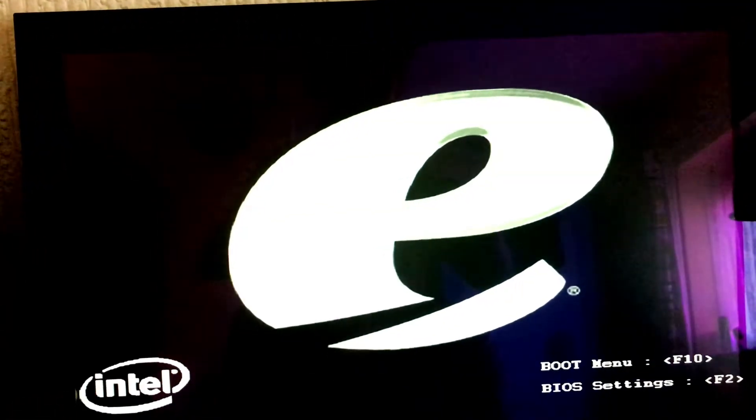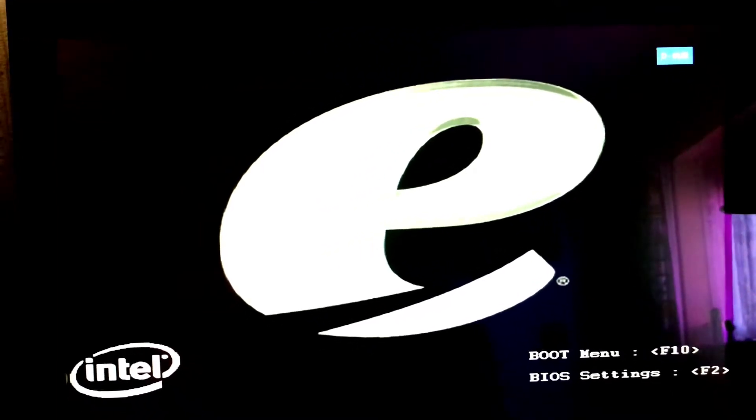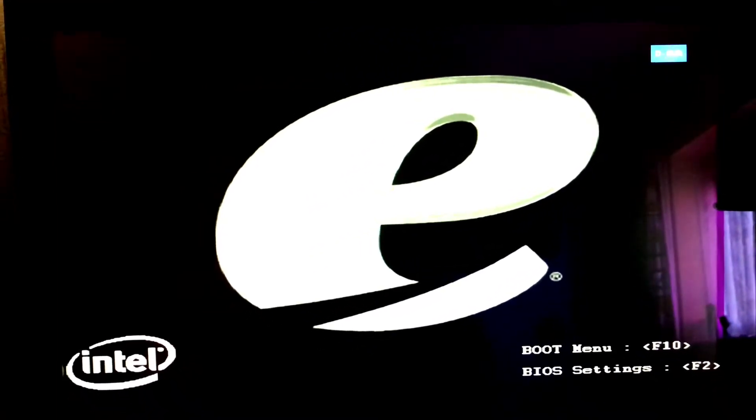I don't really need to explain that to you guys, but just locate your power button and your PC should begin booting. Once you're on this screen, just tap F10 or whatever it says your boot menu is.